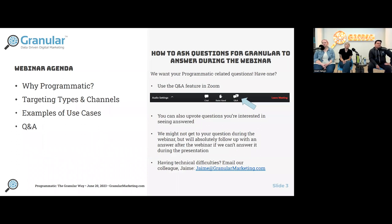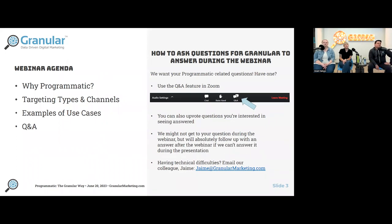Just an agenda of what we're going to cover. We're going to make sure we cover everything and not rush through too much, leaving some time for Q&A. On the off chance we don't get to a question, we will make sure to follow up individually. We're going to cover why Granular is talking about programmatic, dive into the different targeting channels and options, some use case examples, and then Q&A.